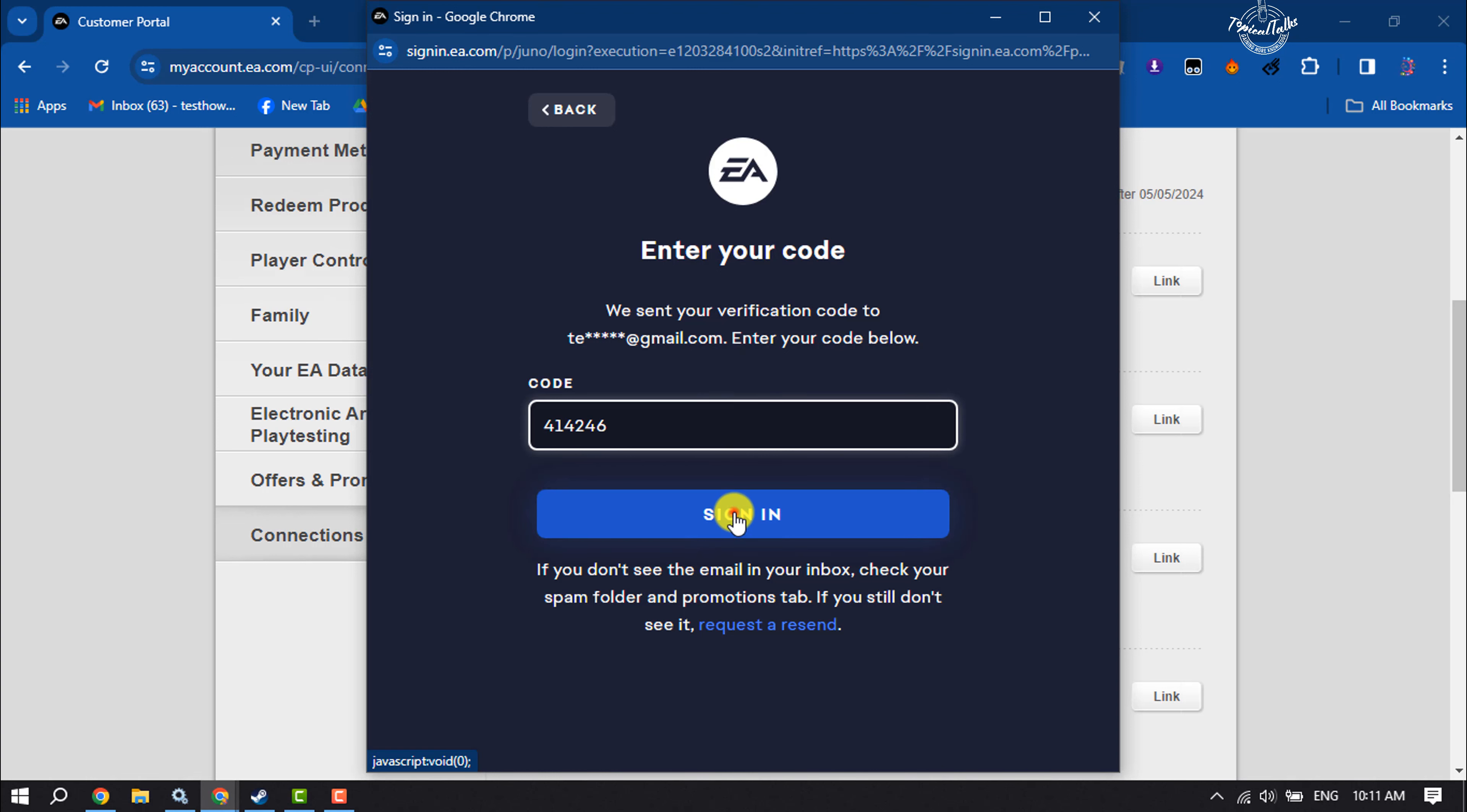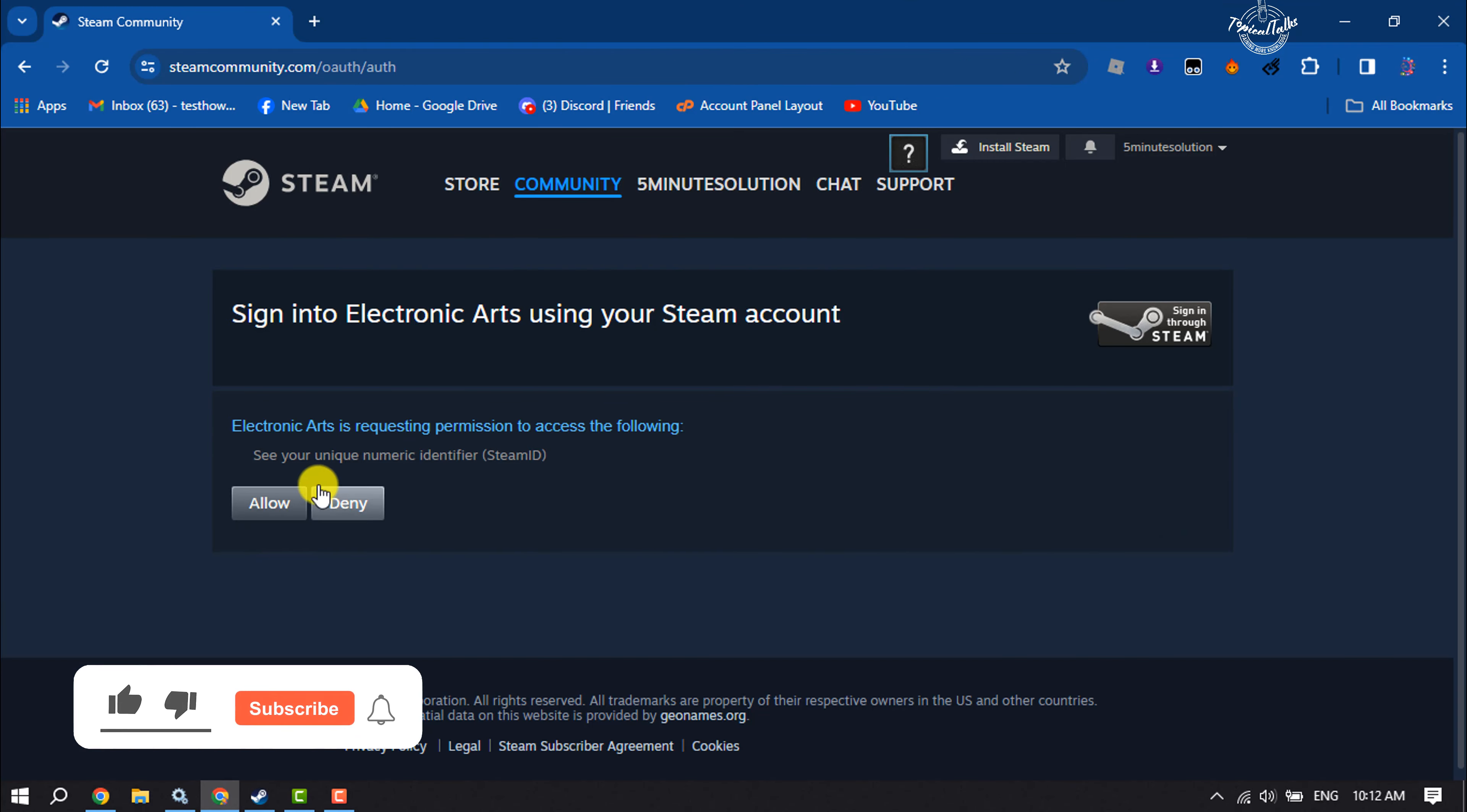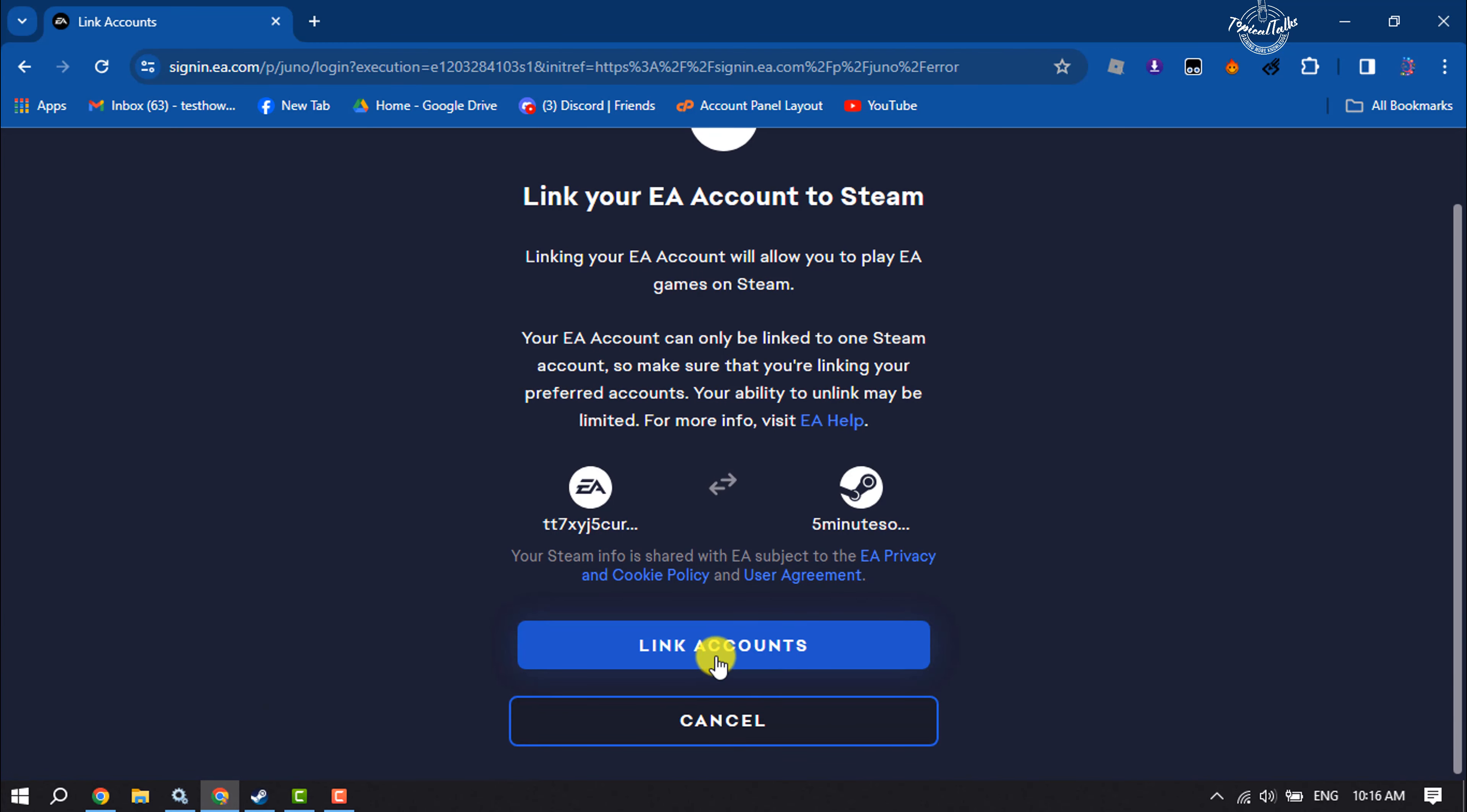Now click on sign in, and here click on allow. Then just click on link accounts.